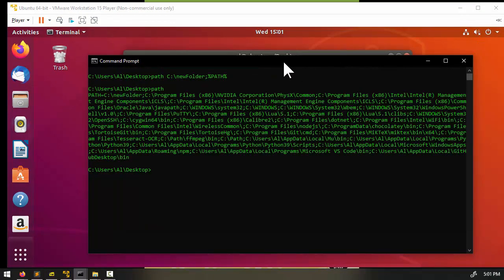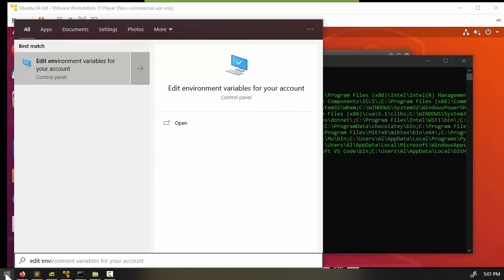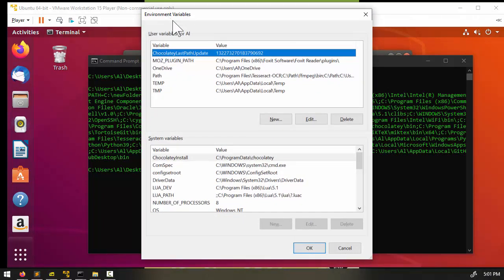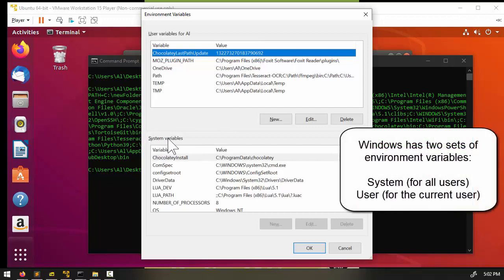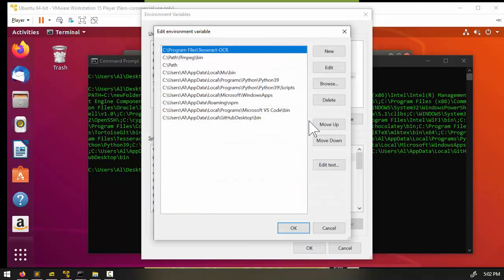To permanently add a folder to PATH, you have to make a change to the operating system's set of environment variables. On Windows, click the Start button and type 'edit environment variables for your account.' Windows has two sets of environment variables: system environment variables, which apply to all users, and user environment variables for your particular account.